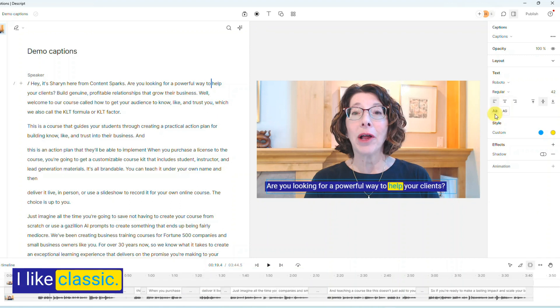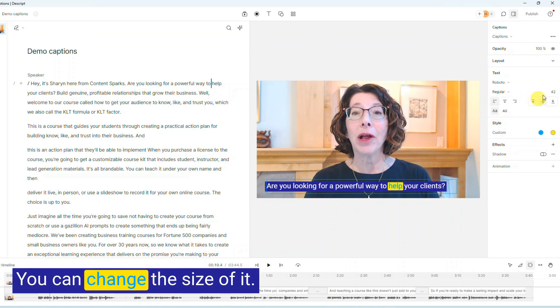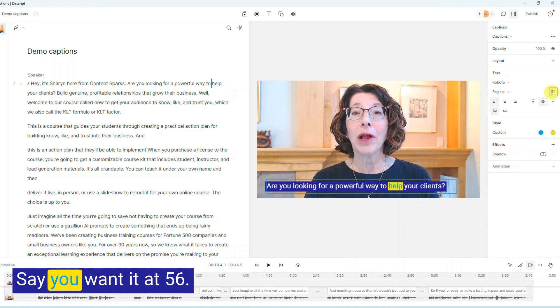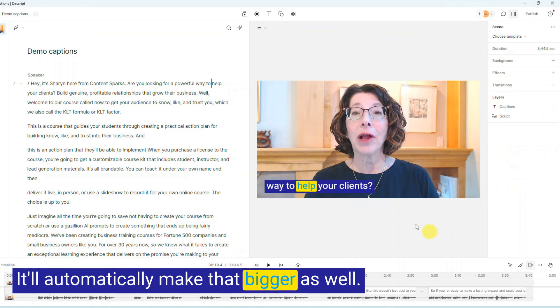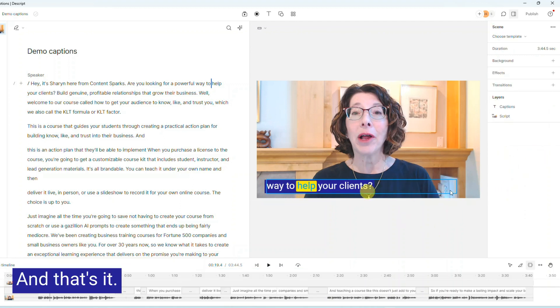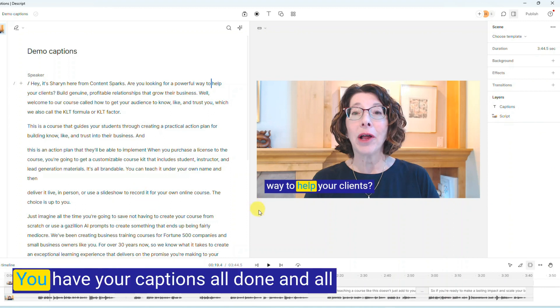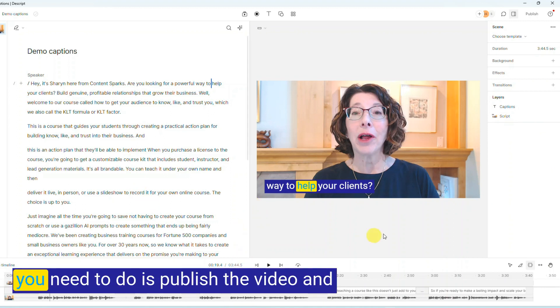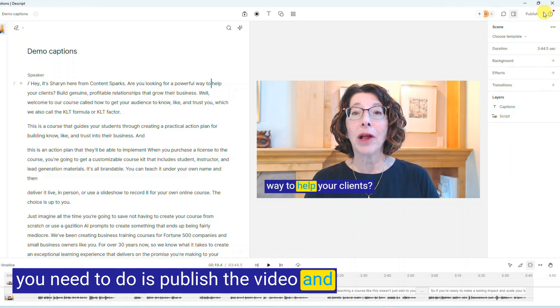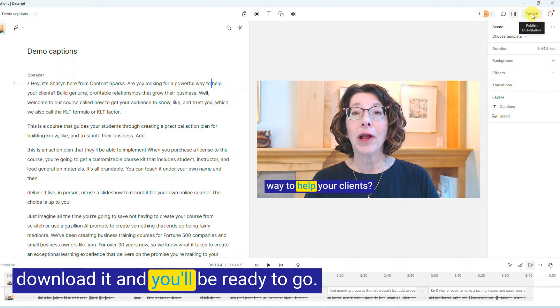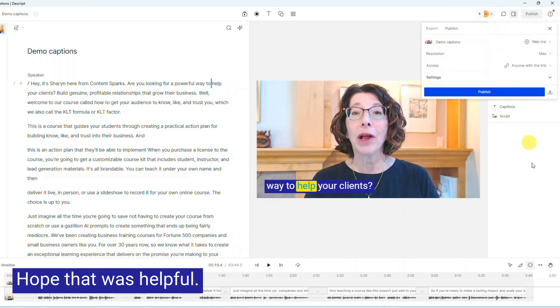I like classic. You can change the size of it. Say you want it at 56. It'll automatically make that bigger as well. And that's it. You have your captions all done, and all you need to do is publish the video and download it and you'll be ready to go. Hope that was helpful.